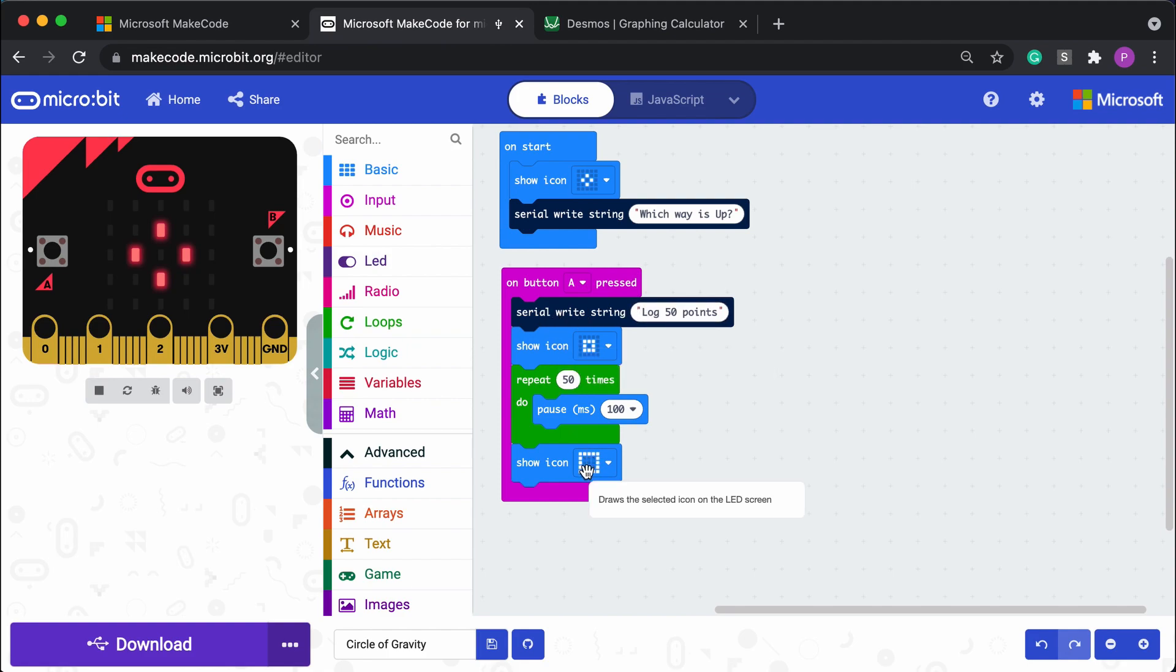Now it's going to repeat 50 times and there's a pause so that we can control the timing. So we know it's going to take roughly five seconds if the hundred milliseconds works out right.